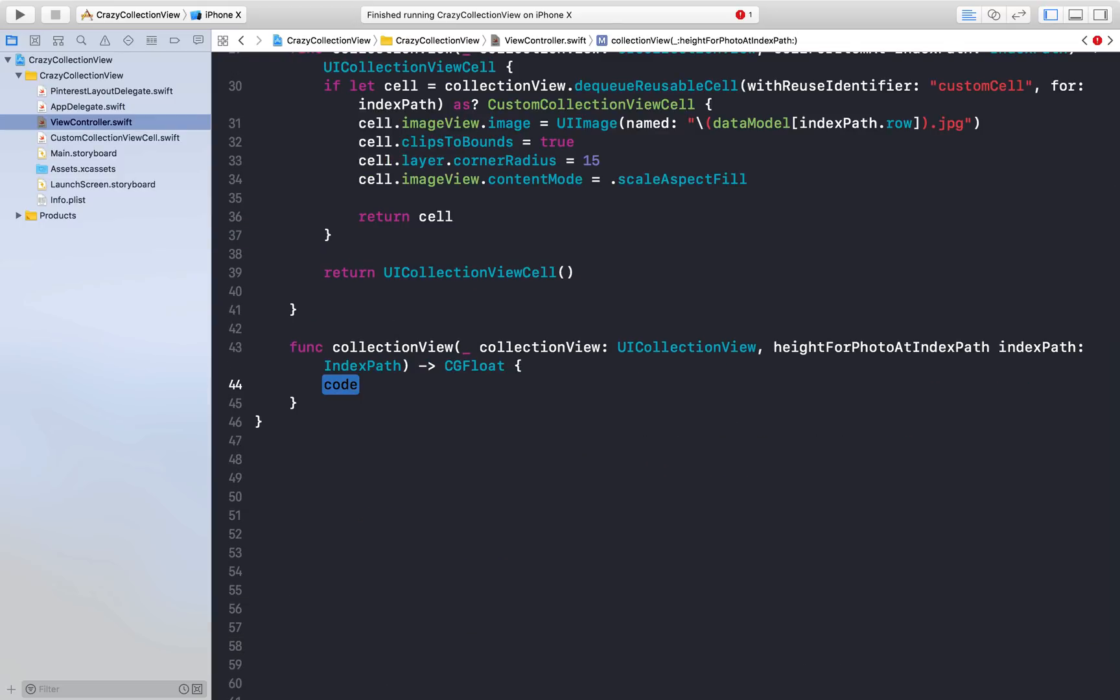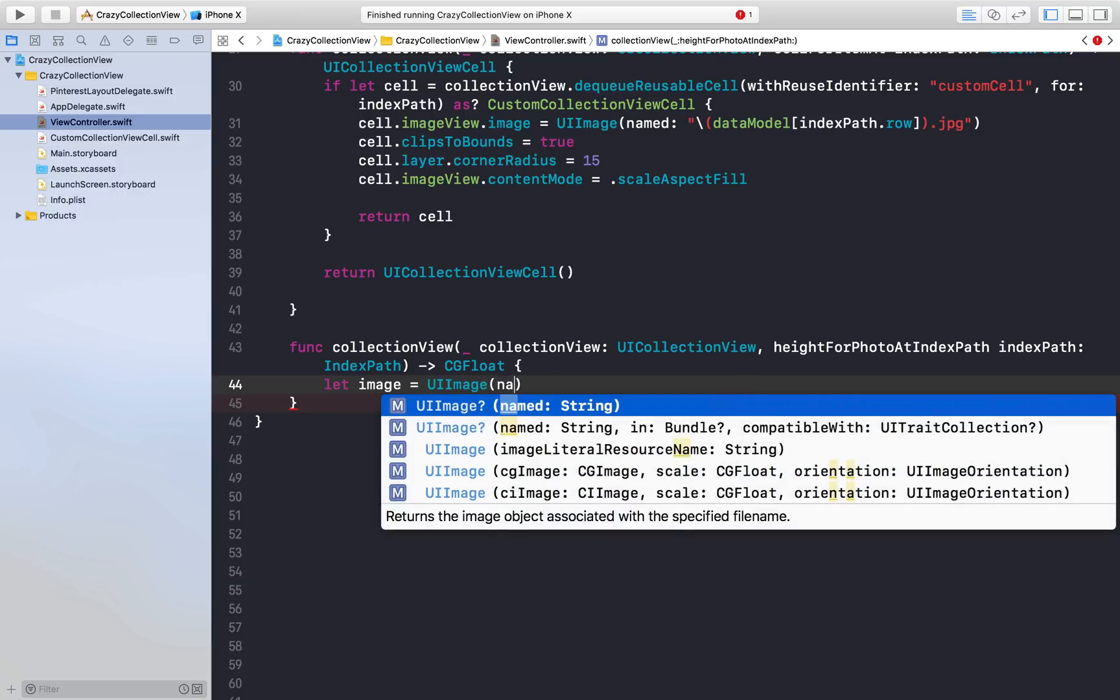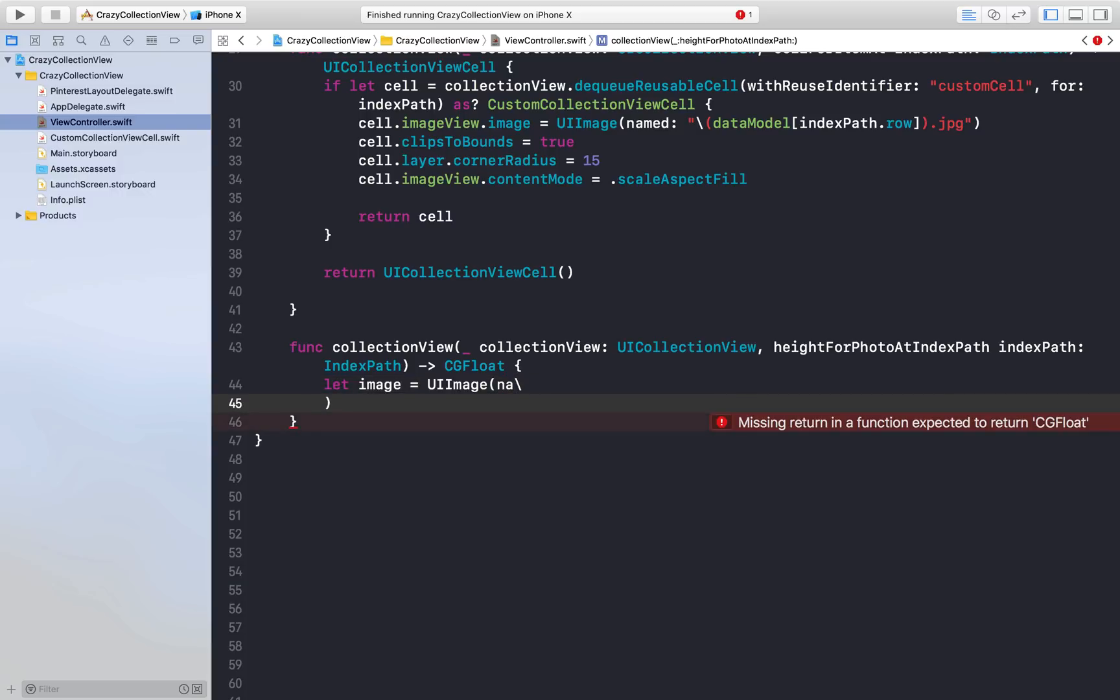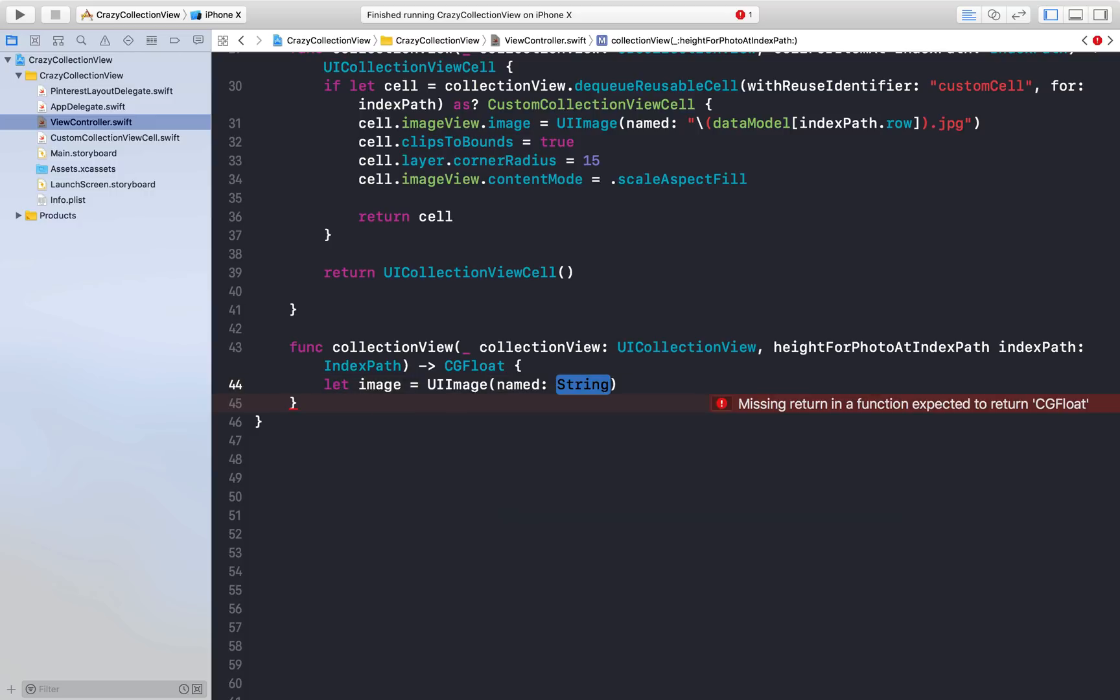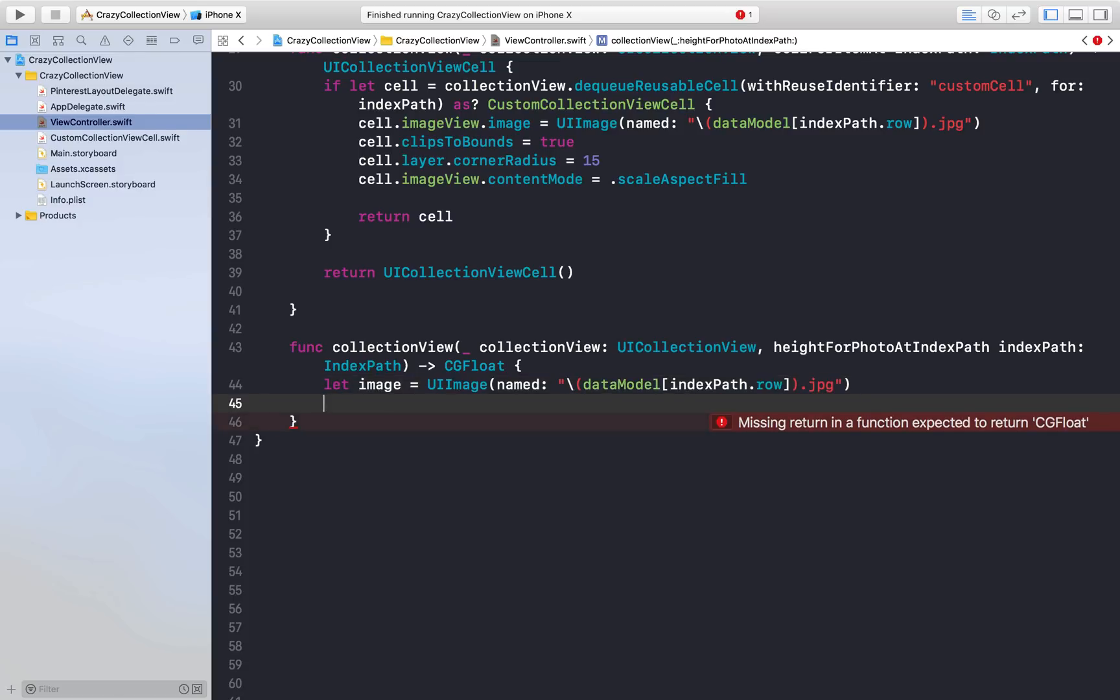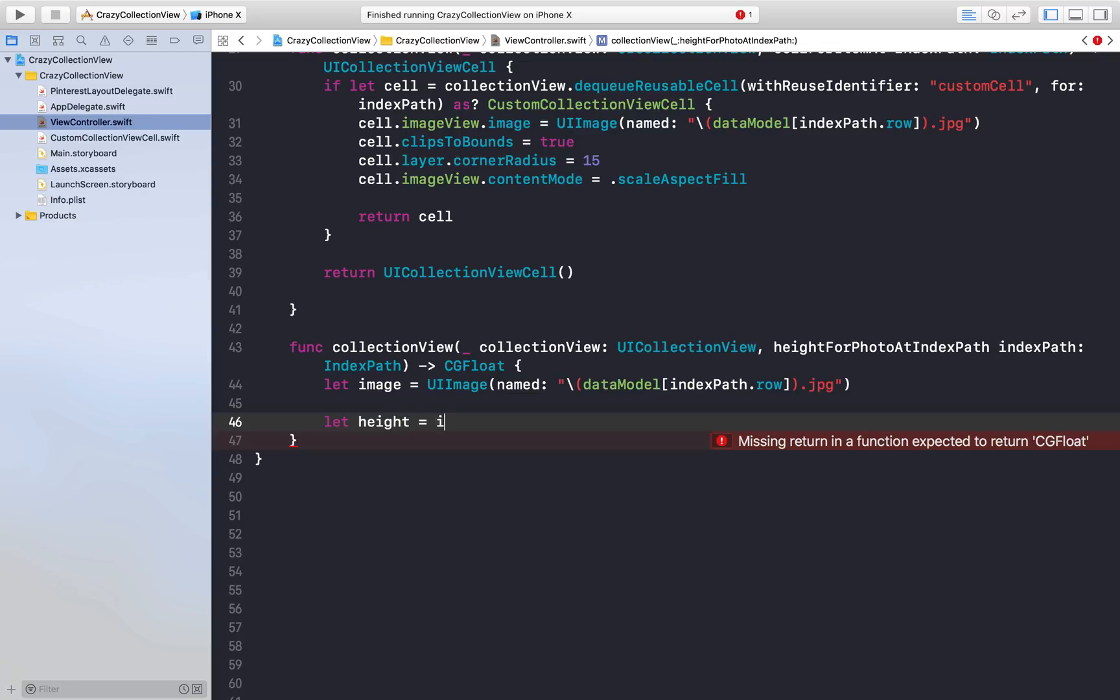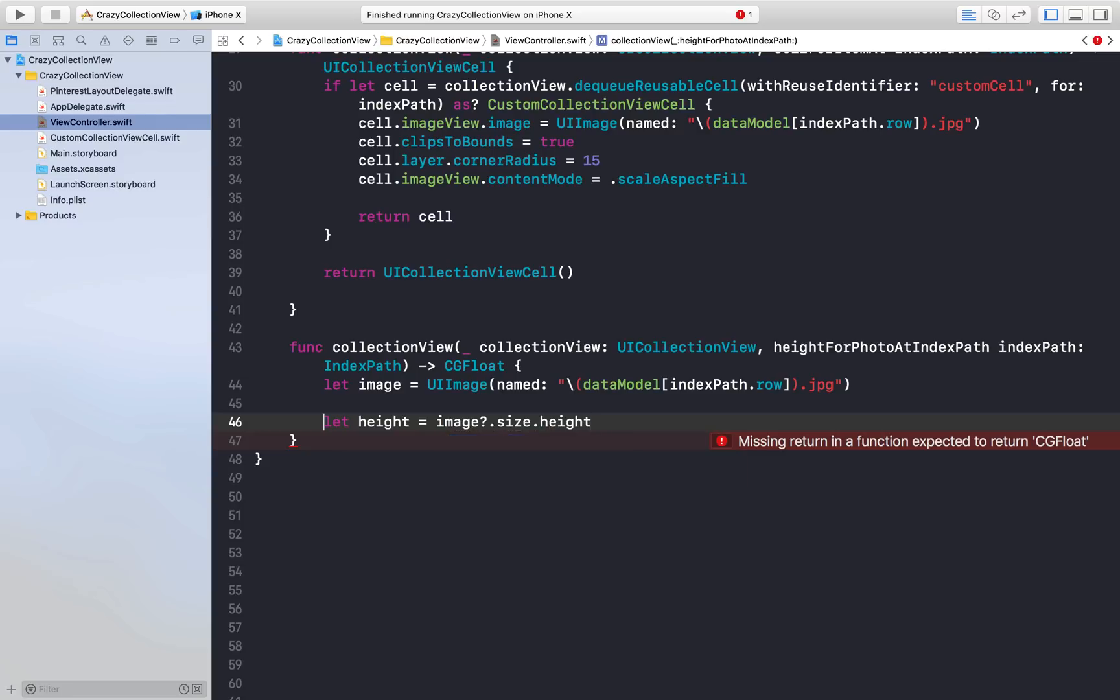Here we will calculate height of the image. Let image = UIImage, named string. We will say dataModel, we need to do string interpolation, dataModel[indexPath.row].jpg. Now we need to calculate height. Let height = image.size.height. We will need to do if let.